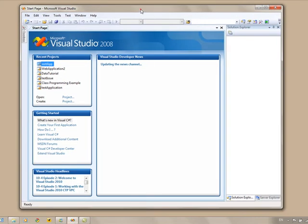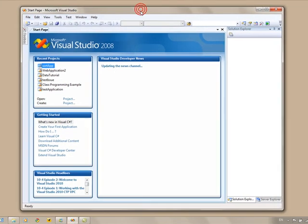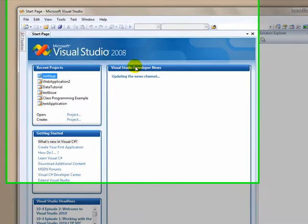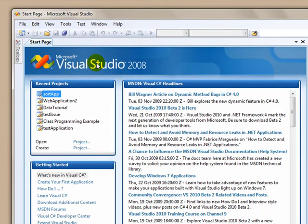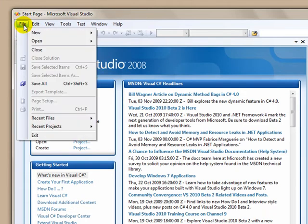In this first tutorial we're just basically going to create the console application. If you don't have Visual Studio, you can use visualbasic.net, the free edition, the express edition.